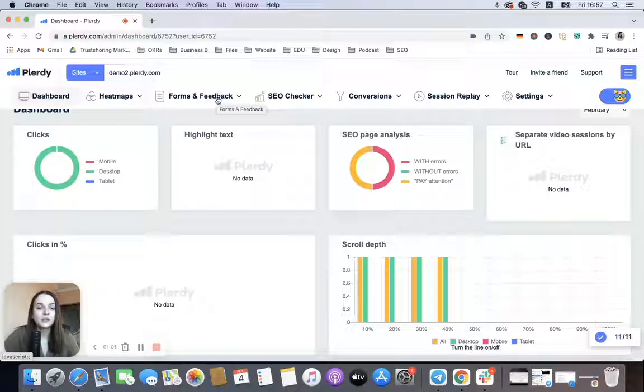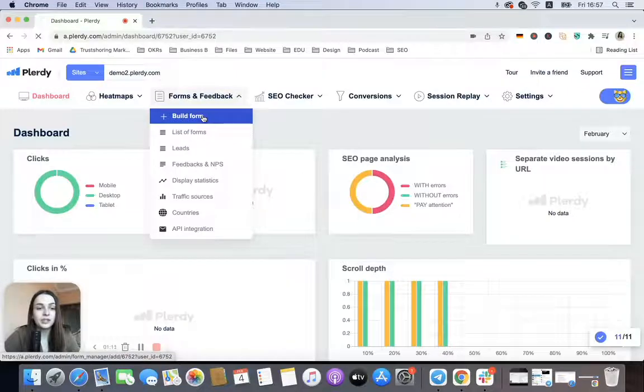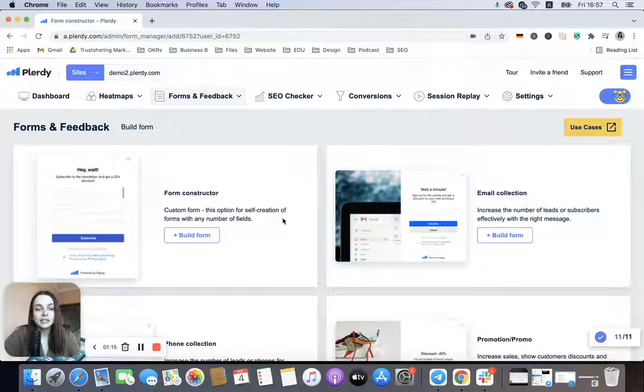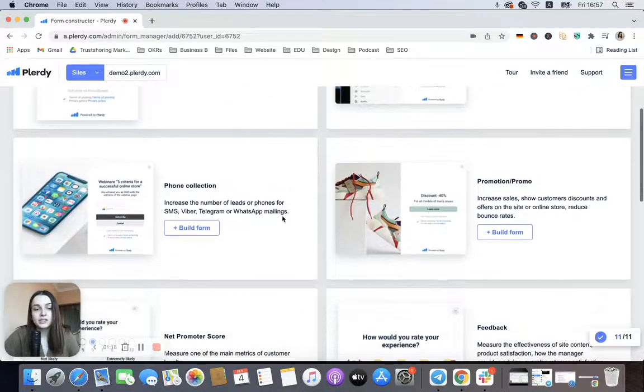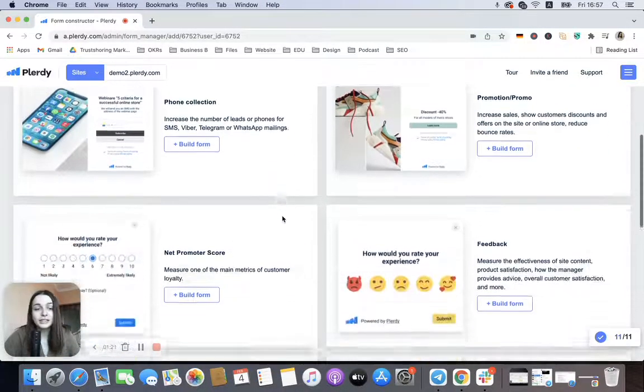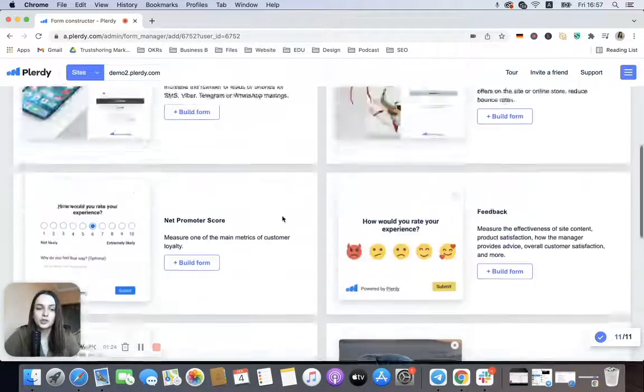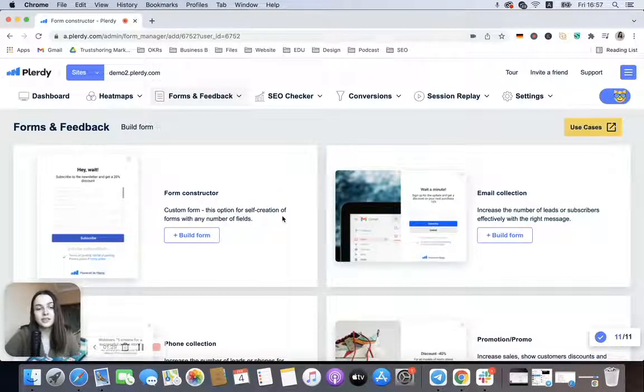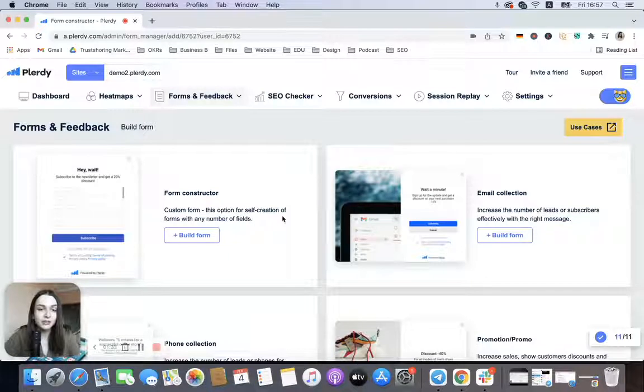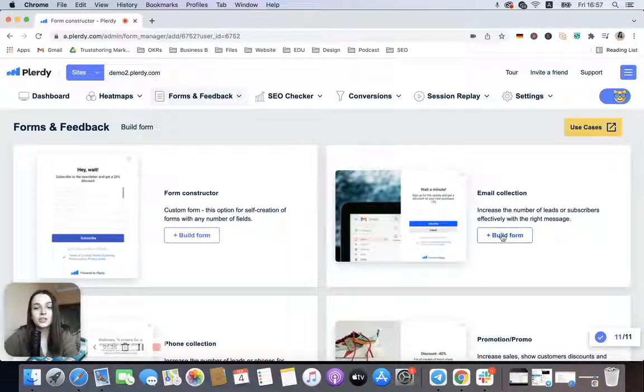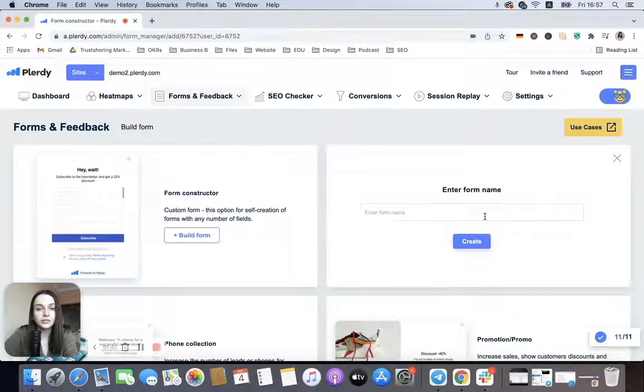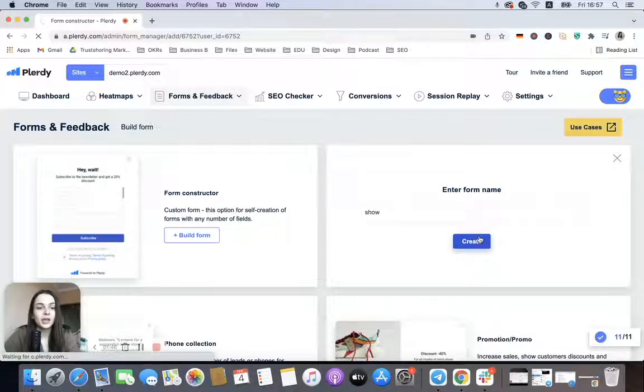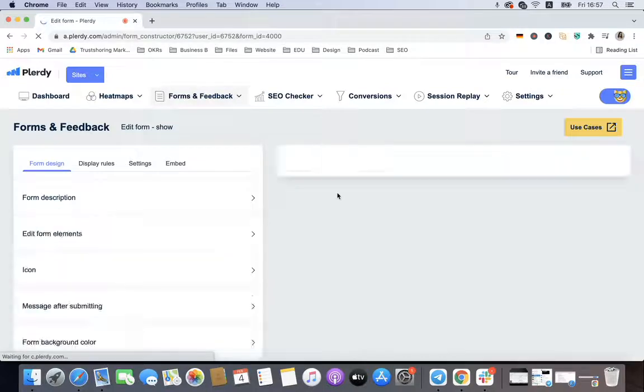I will need to open our Plurdy account, go to Forms and Feedback tab, and press Build Form. Basically here we see different types of forms. Of course, for different goals, for different needs, we will need to choose a specific type of form. But the display rules and those show-up rules are the same for every pop-up, so we can just choose any of them as an example. I will create an email collection form and we'll name it 'show.'